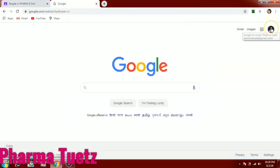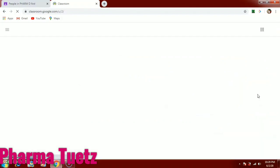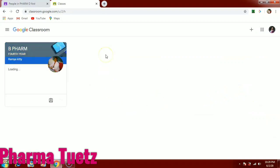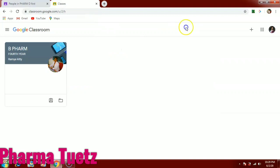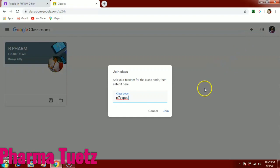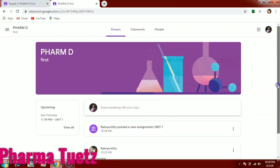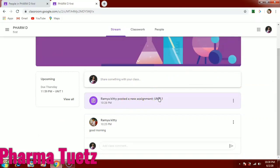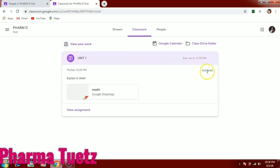Now let's see how a student can join and view the assignment. From the student account, click Google Classroom from Google Apps in the top right corner. I've created a PharmD class. You can copy the class code and join using that code. It takes a few moments to join. Once joined, in the student forum you can see new assignments in the stream, along with announcements made by the teacher. In the Classwork tab you can see your assigned work with the deadline — for example, June 4th.